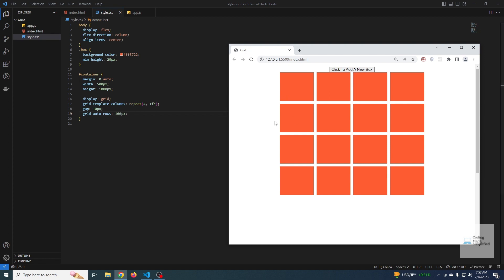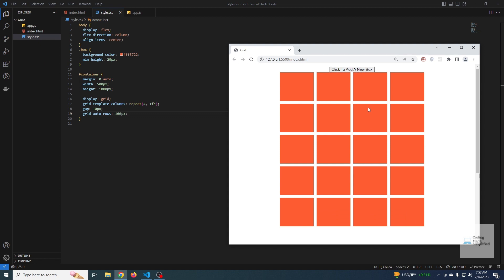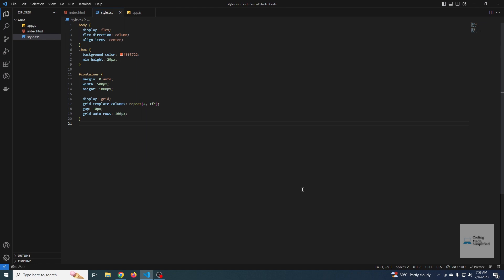Remember, these rows were not defined by us, so every row here is an implicit row — only the columns are explicit. Rows and columns we define are called explicit; everything else is implicit. The same concept applies to `grid-auto-columns`.